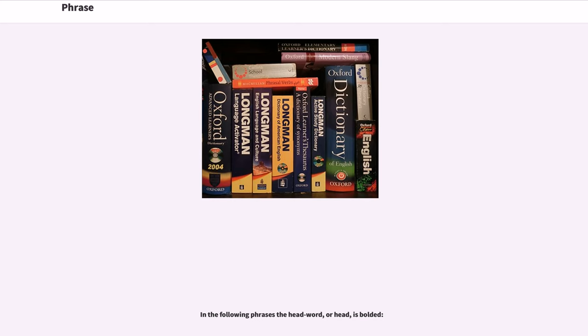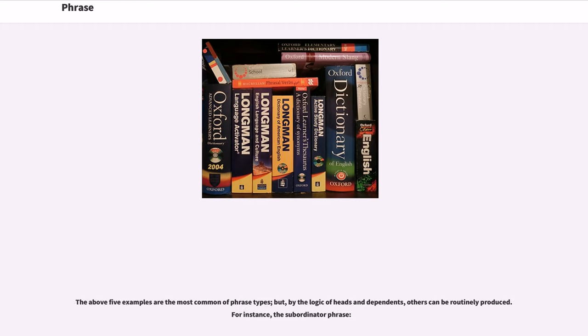In the following phrases the headword, or head, is bolded. The above five examples are the most common of phrase types, but by the logic of heads and dependence, others can be routinely produced. For instance, the subordinator phrase.